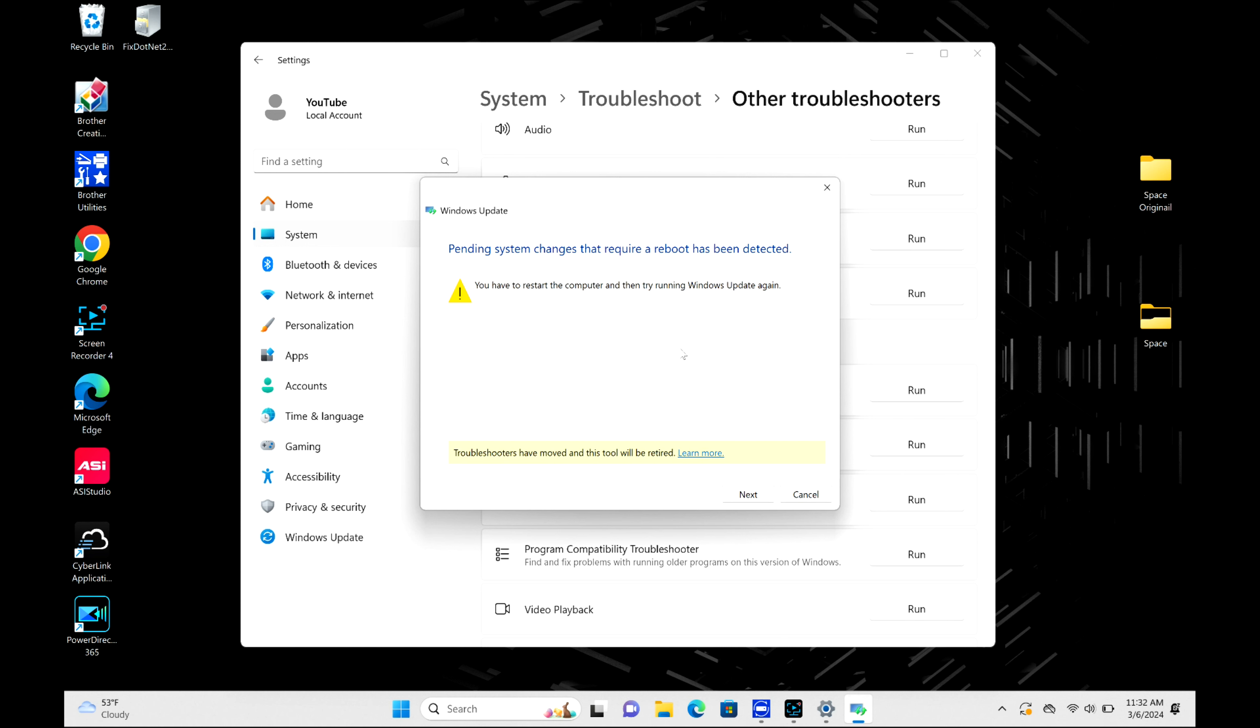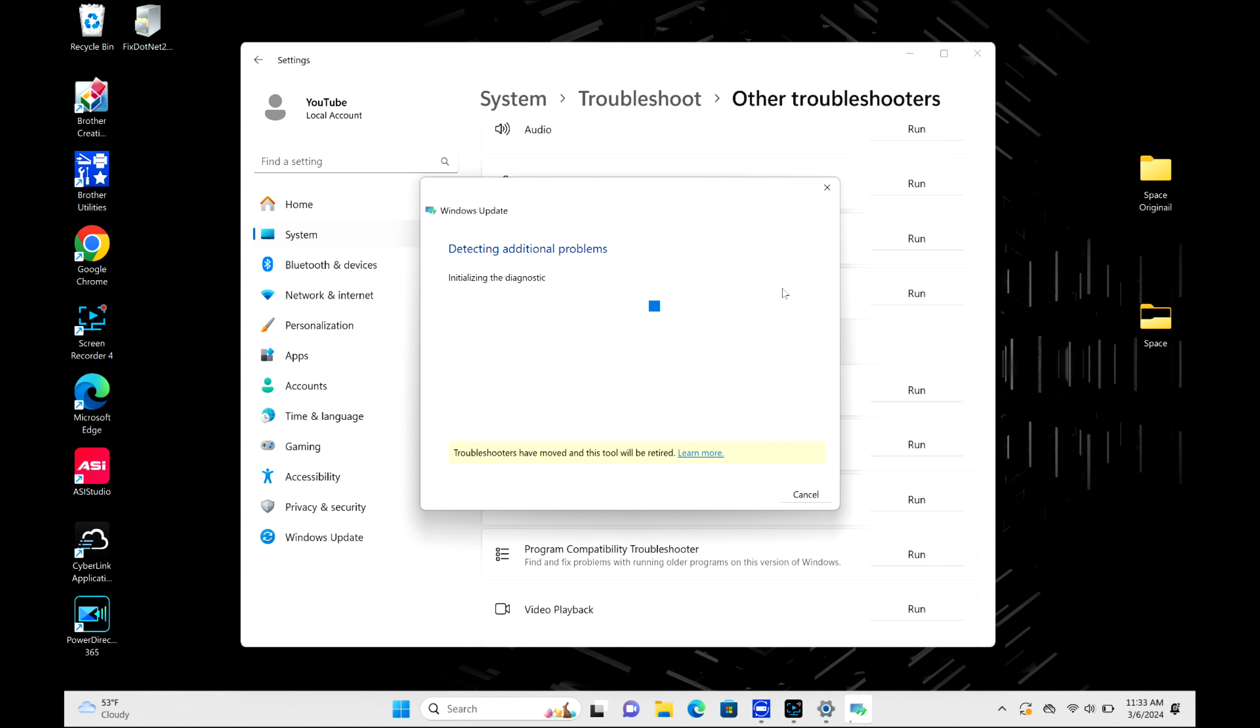But I'm gonna hit next and notice what happens on the next page: it does resolving problems, this whole thing. Then at the very end it tells me this—boom, it found a problem. Now I need to just restart my computer and move on with my life.